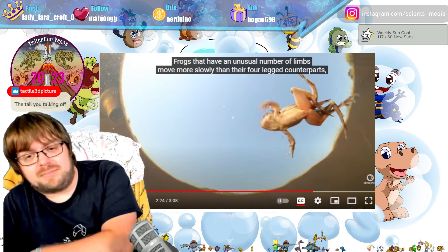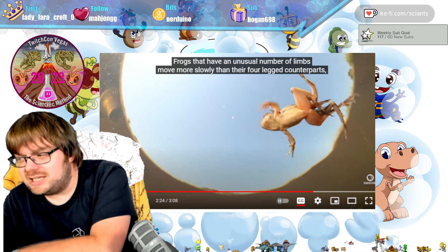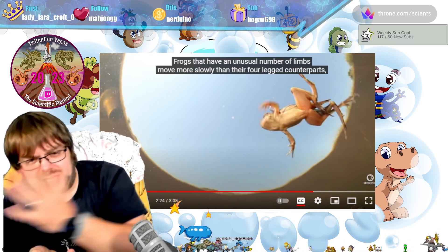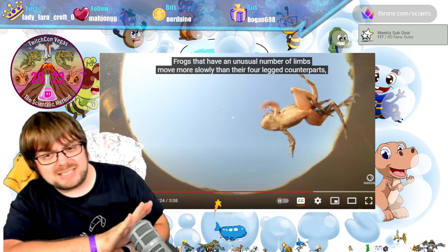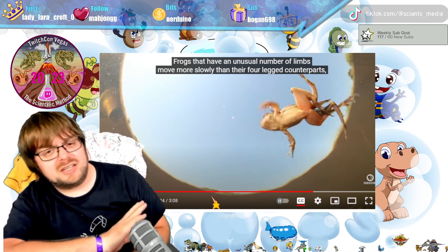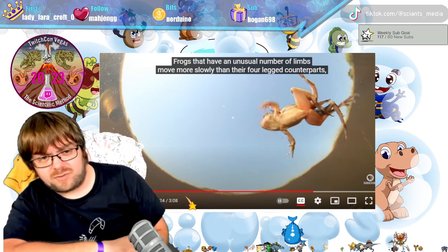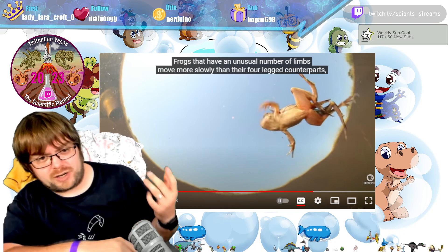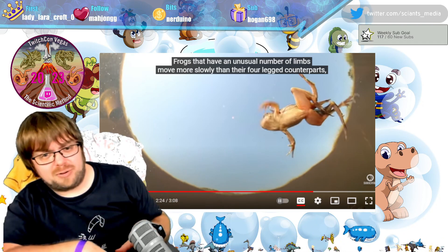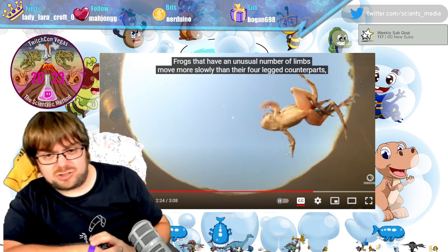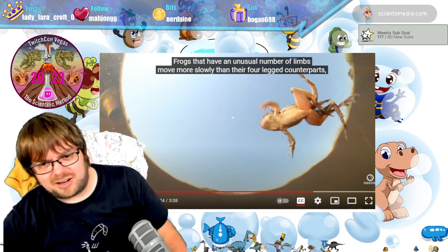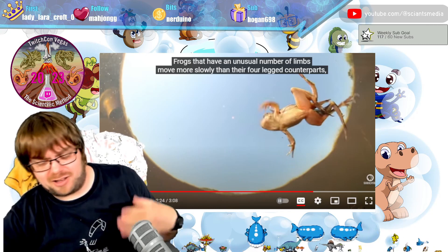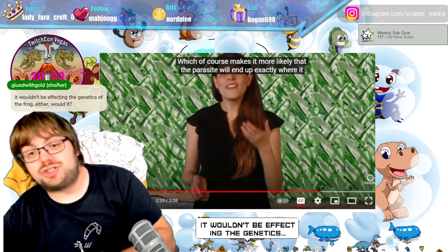Regarding whether infection would affect the next generation of frogs: there don't appear to be studies looking at transgenerational effects of this parasite. If I had to guess, nothing would happen to the next generation, because these parasites aren't affecting the reproductive organs. The parasite is contained in a cyst where it triggers growth of the extra limbs. As long as it's not hitting the reproductive organs — which it doesn't seem to be — the next generation should not be affected, though that does need to be tested.